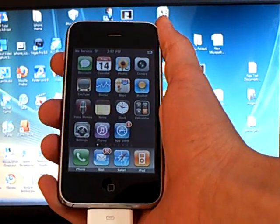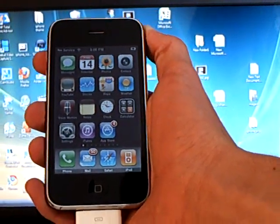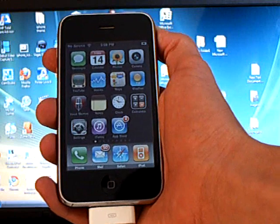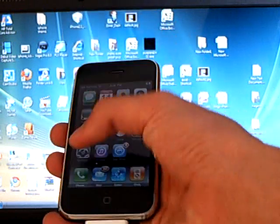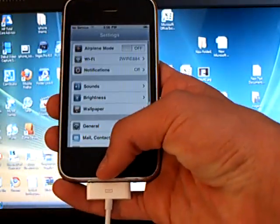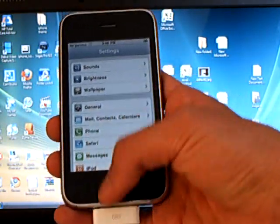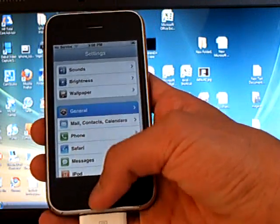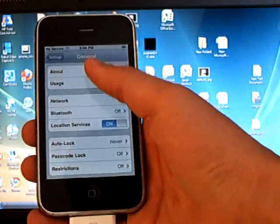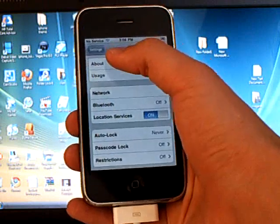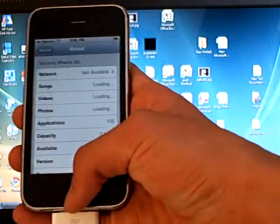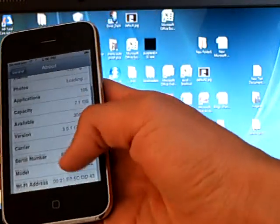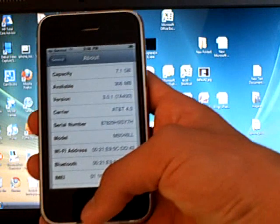This video is going to show you how to jailbreak and unlock your iPhone 3G or iPhone 3GS. As you can see right here, I am on 3.0.1.